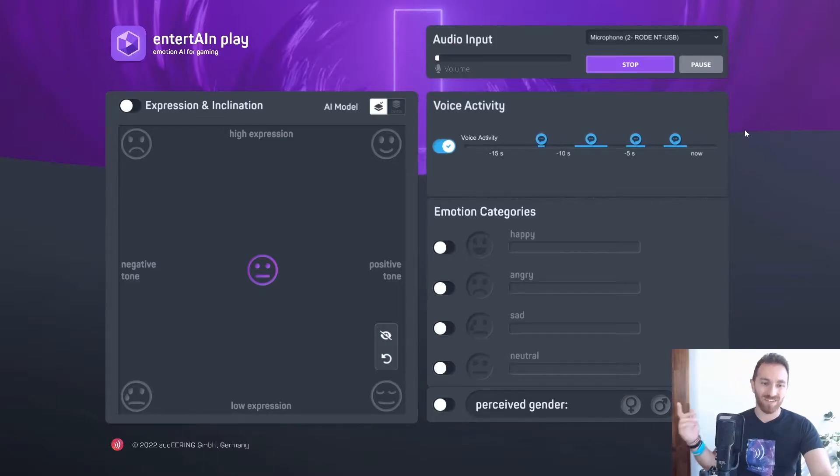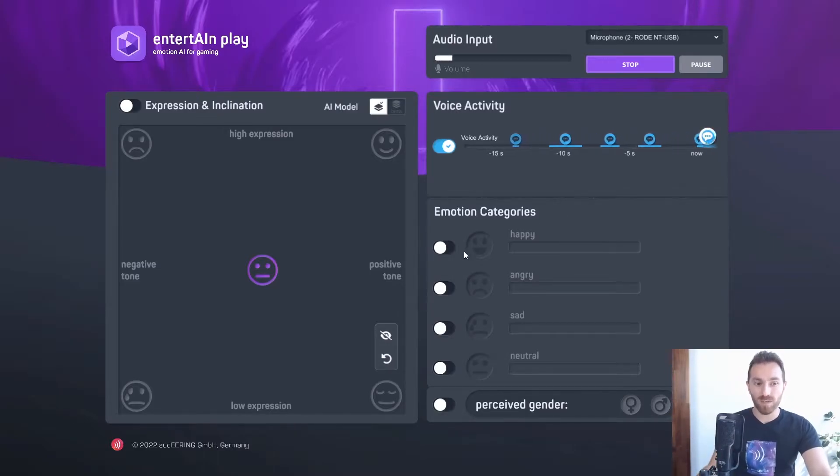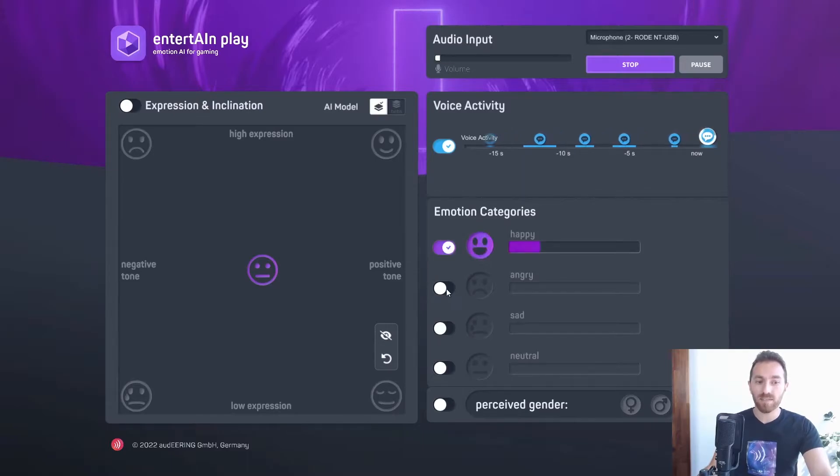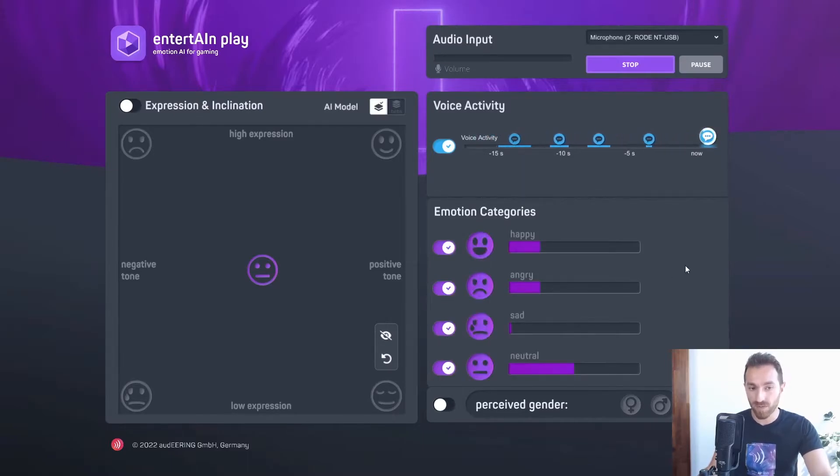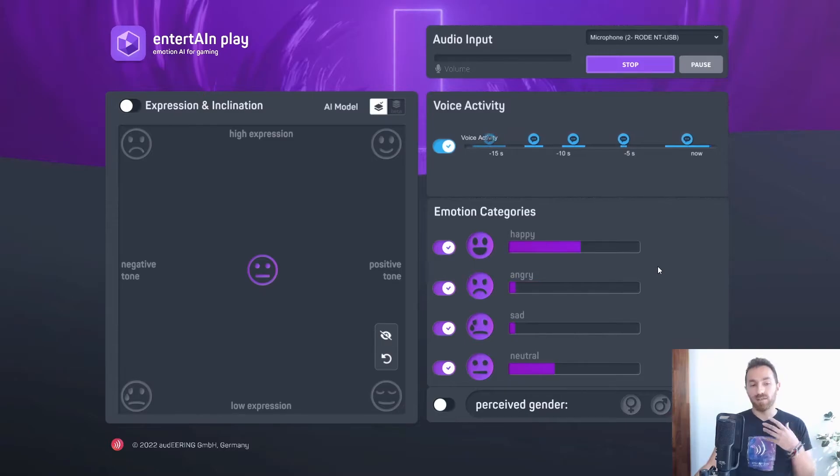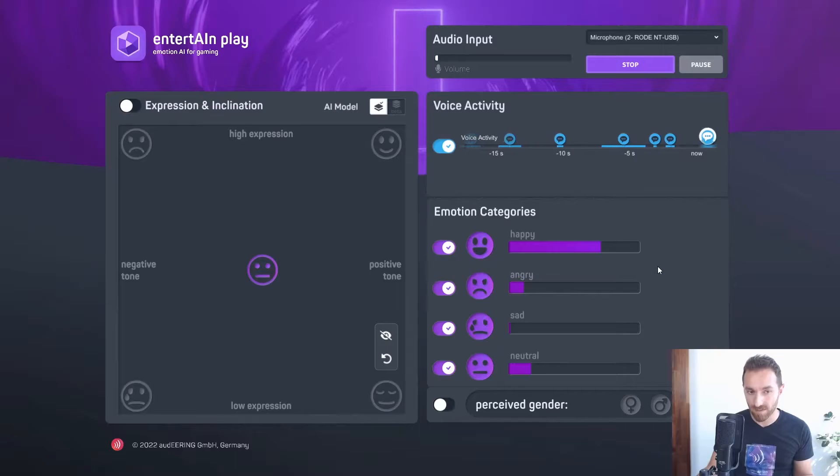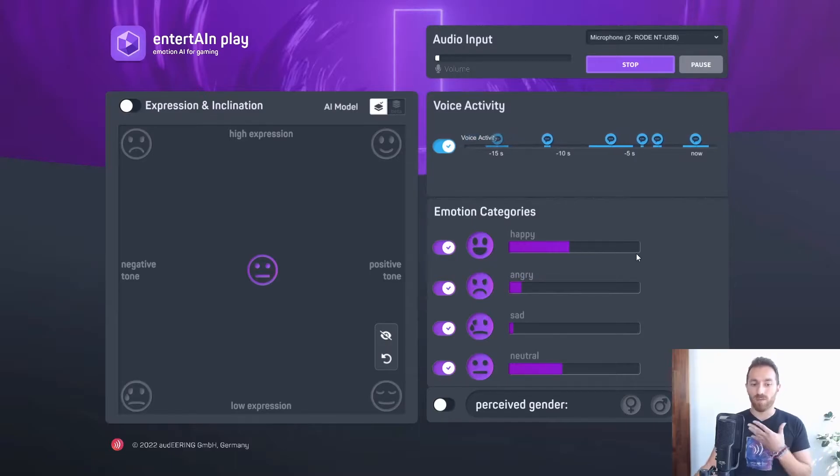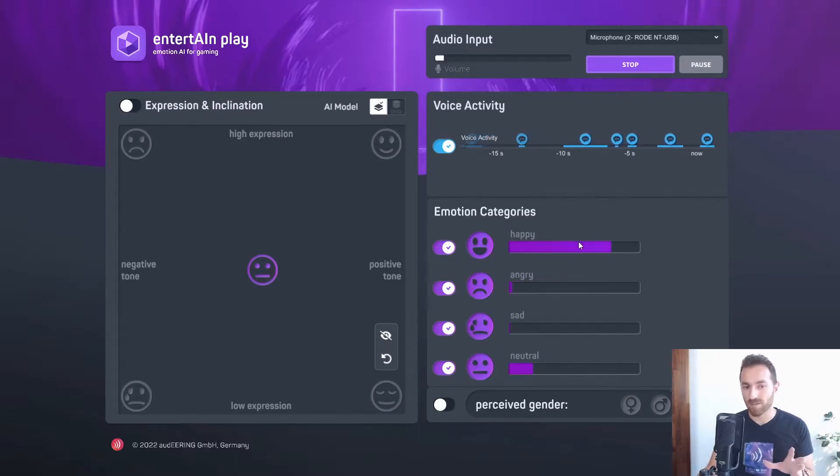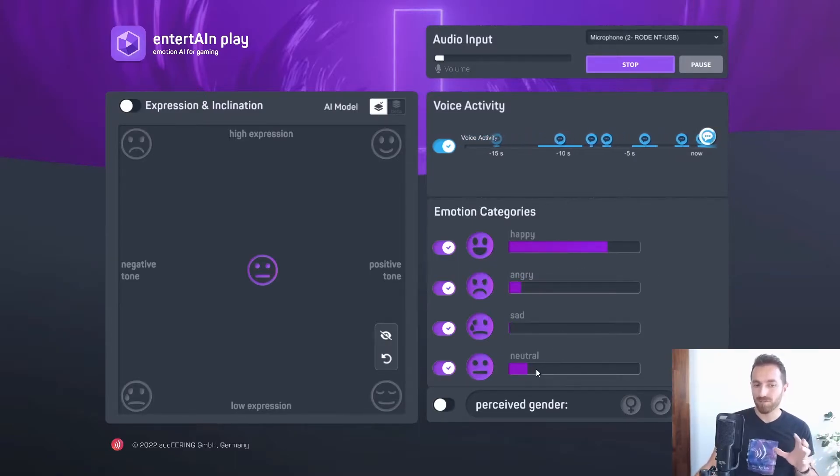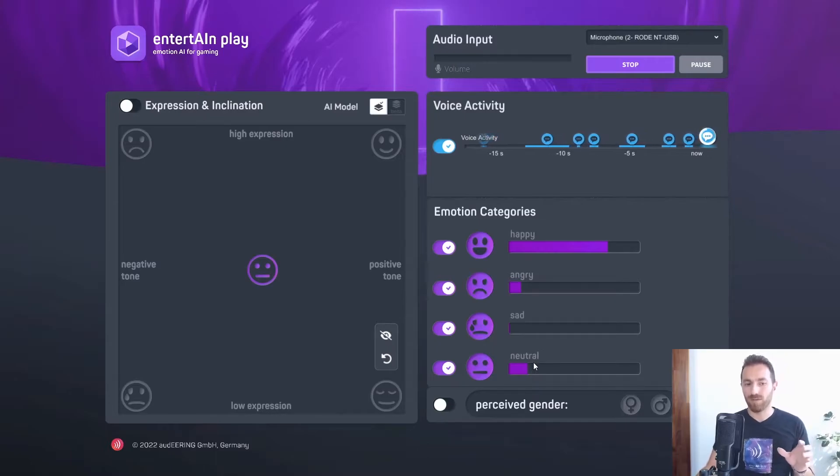The second one is emotion categories, and this is based on the mixed emotion theory, which says that in every utterance there are different emotions to different extents. In my utterance, you can see I am relatively happy, but also a bit neutral, and somebody might feel a little angry.